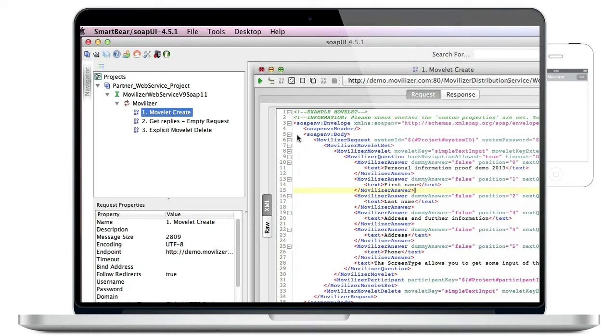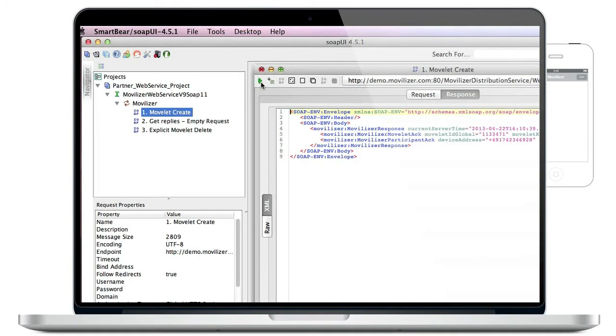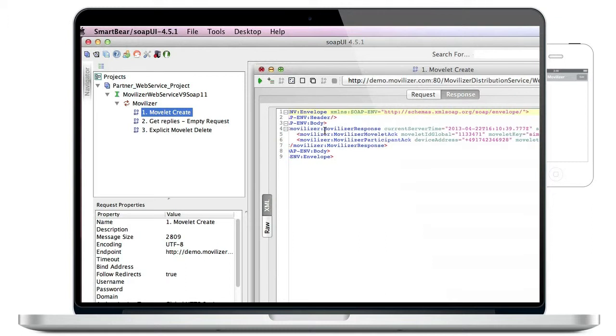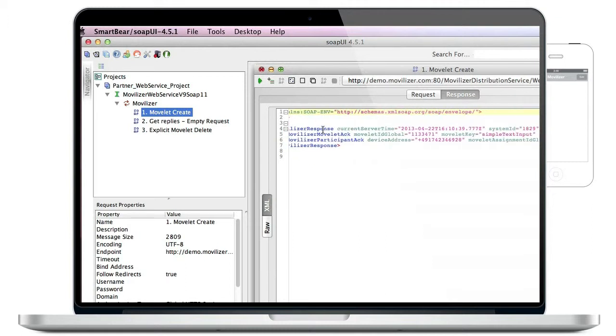Now we are going to submit the request. The mobile web service will send you a response back which will inform you that all went well and that the movlet has been assigned to this particular participant.